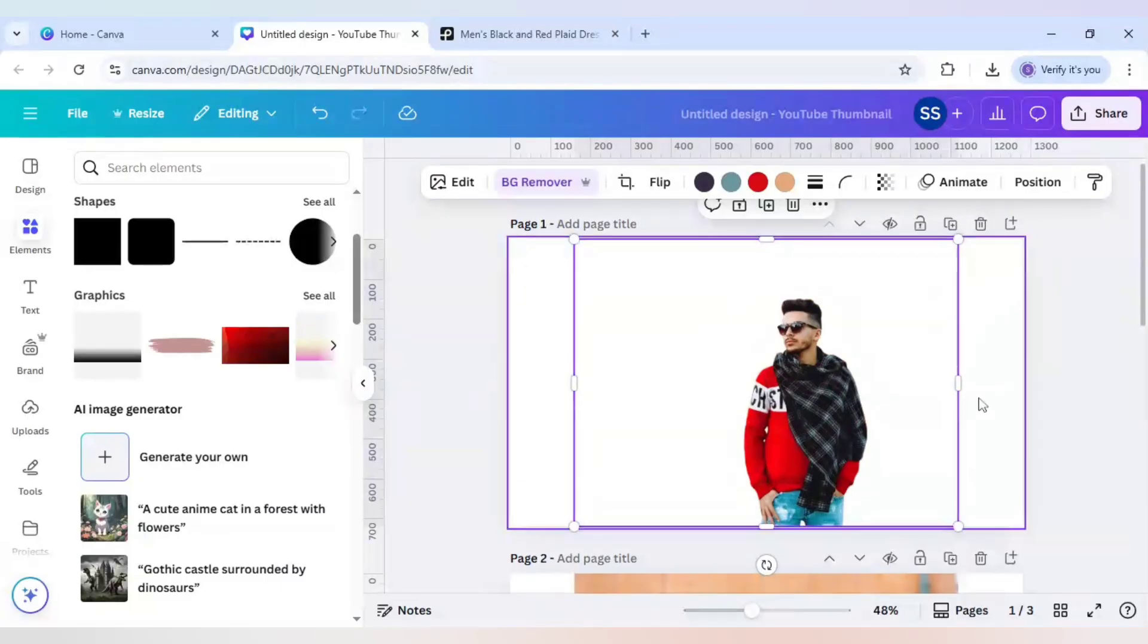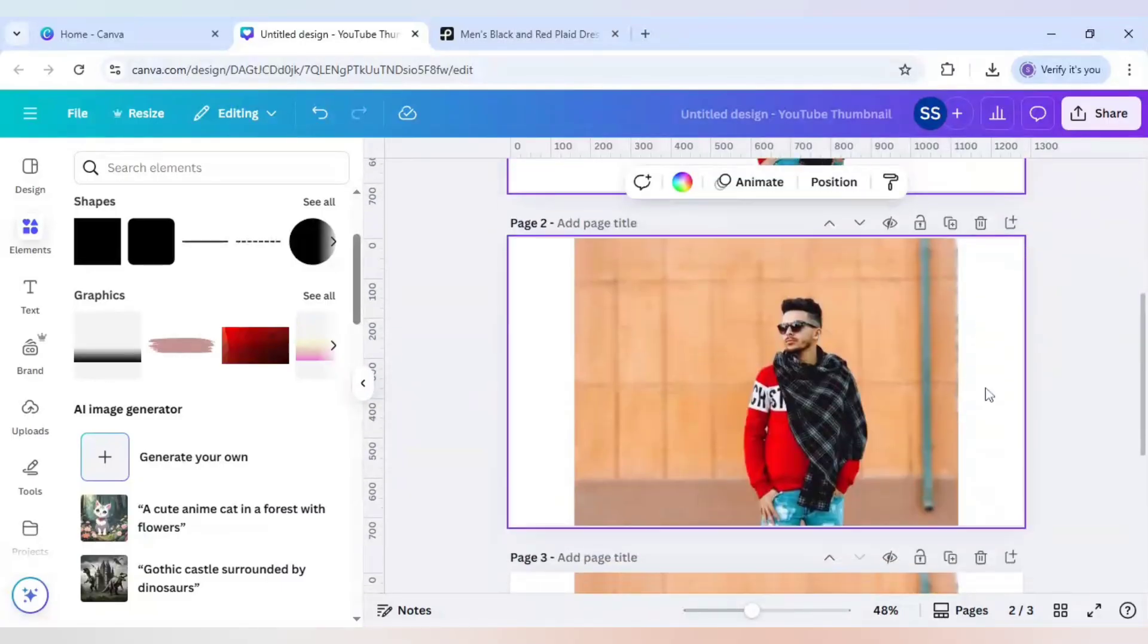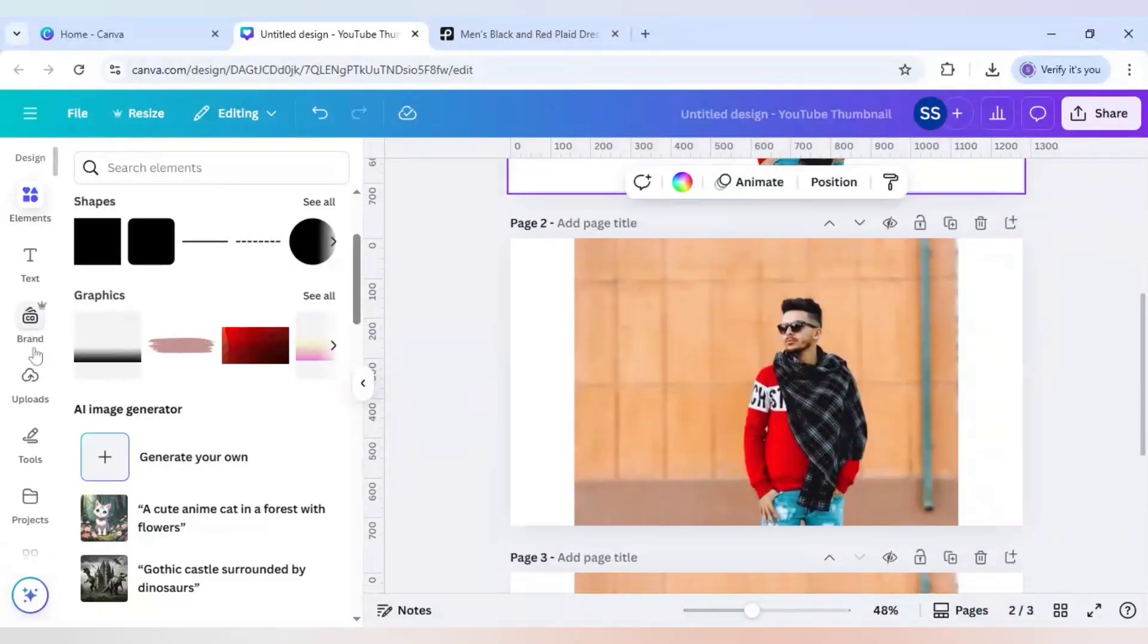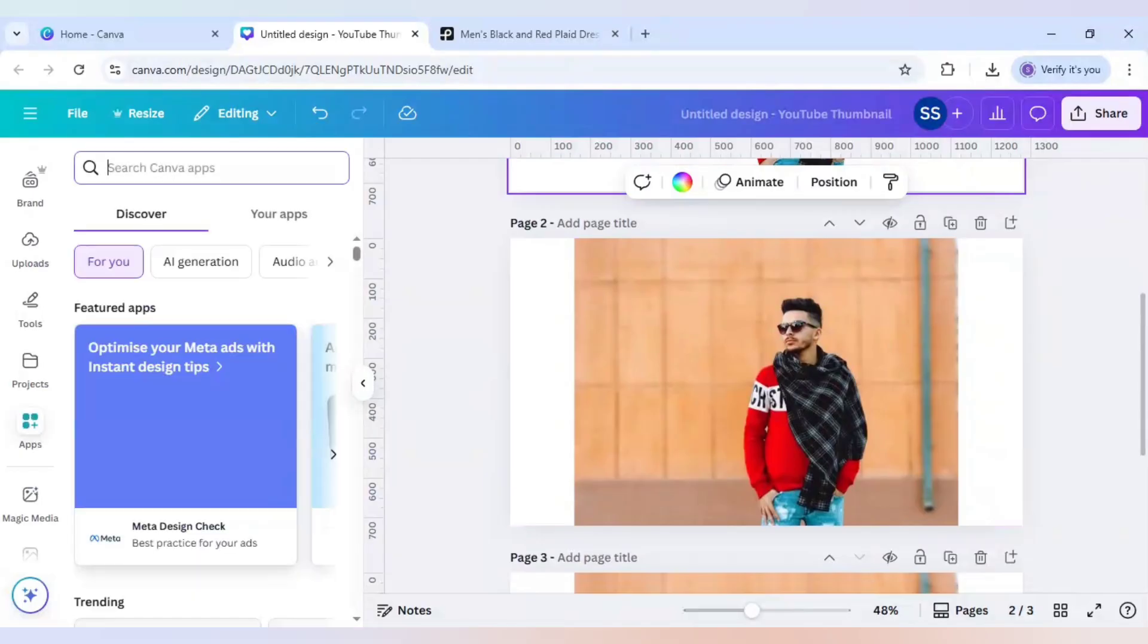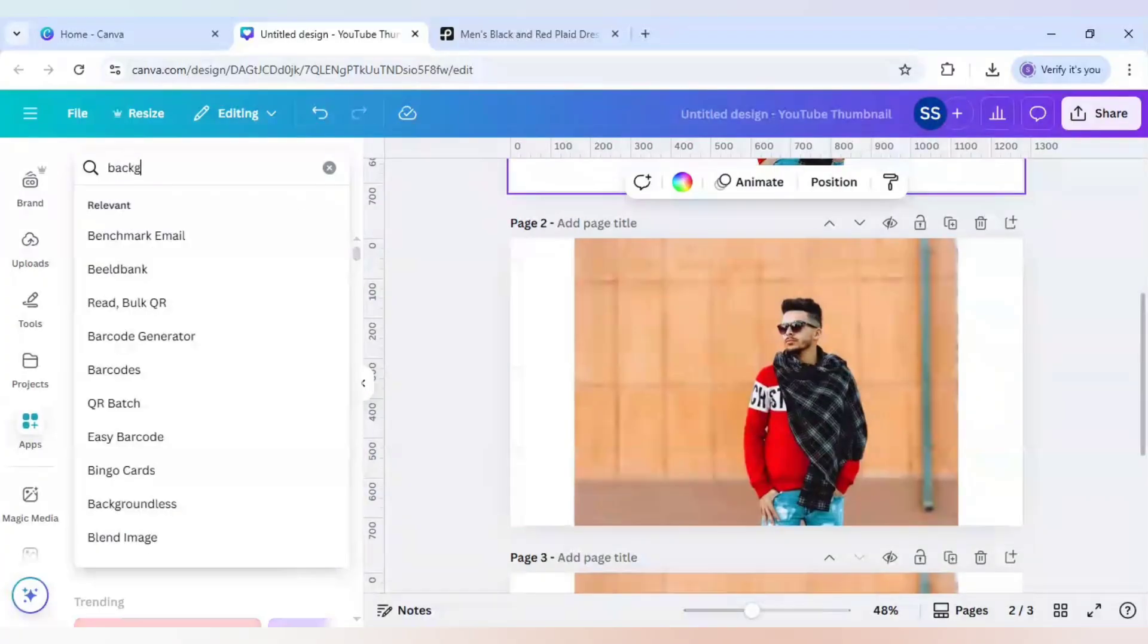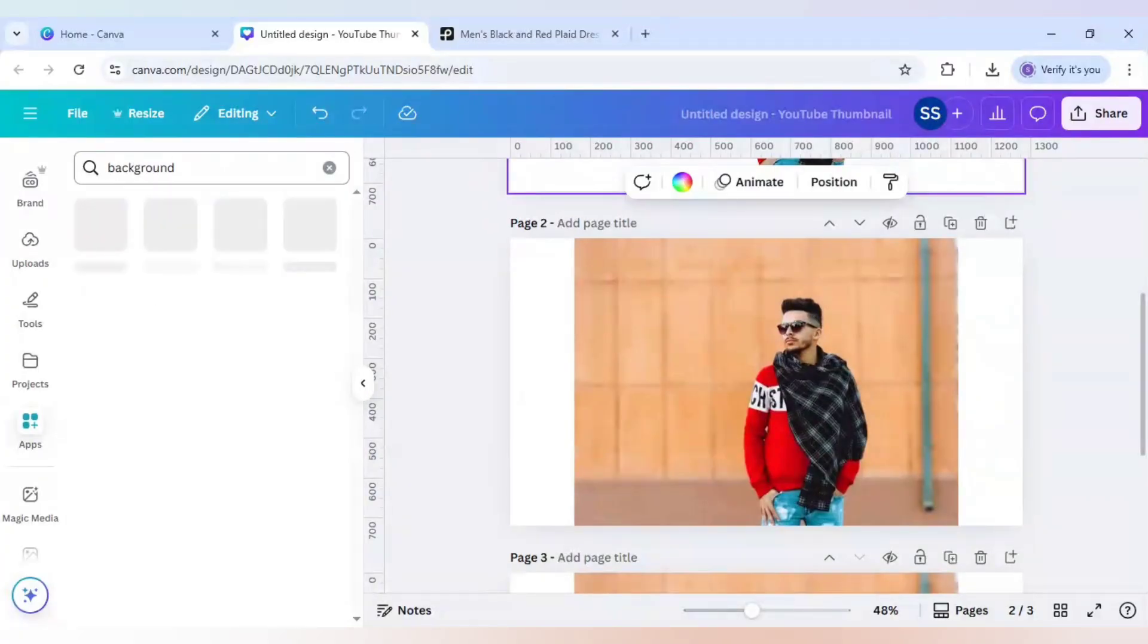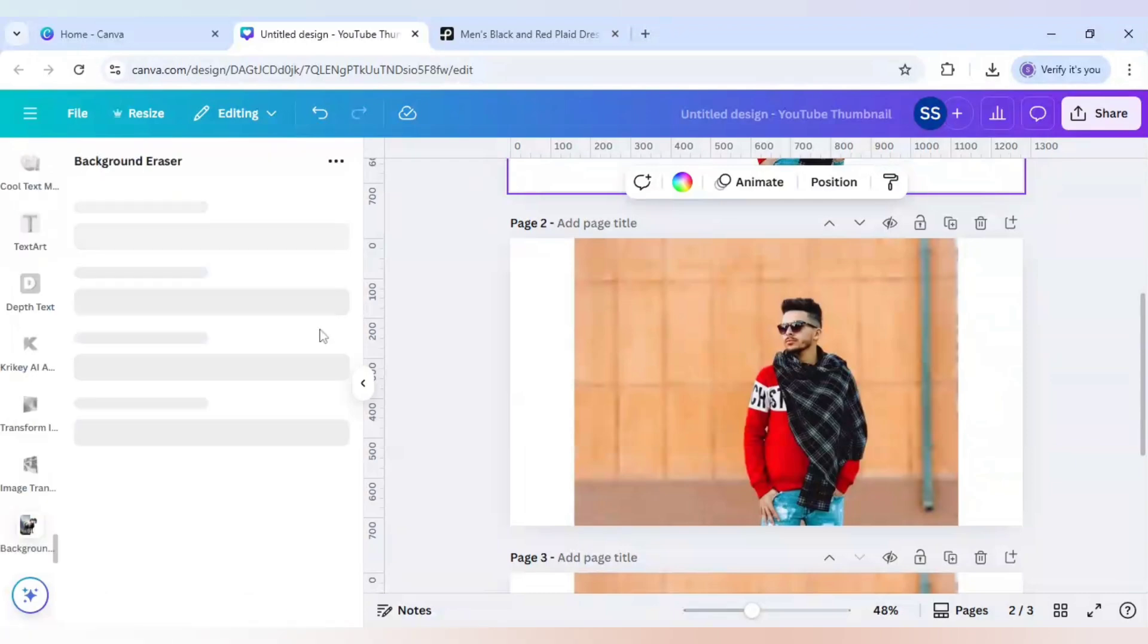Okay, so the background is removed, as you can see. And in the second one, which is the free version, I will go to apps here and I will just type 'background'. Okay, and I will use this icon and click on it.